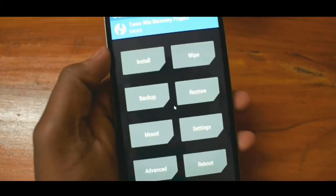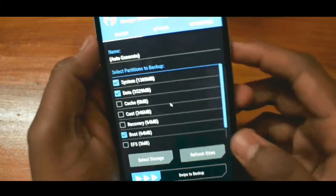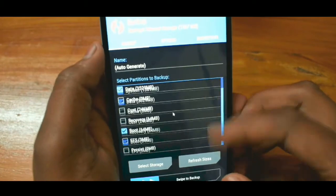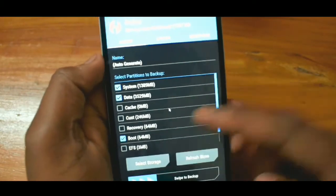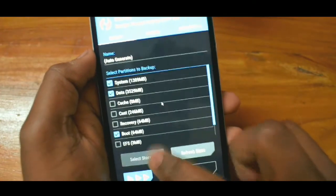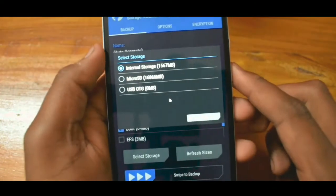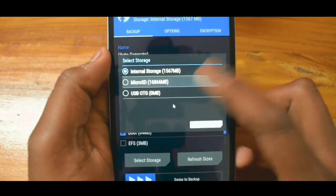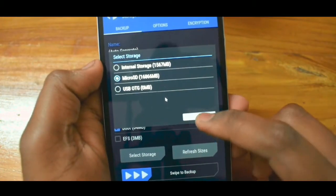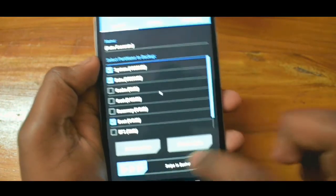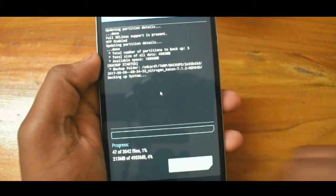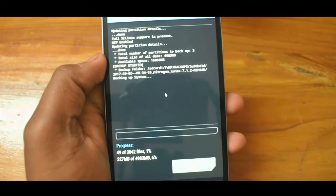The next step is taking a backup. Tap on backup and make sure system, data, and boot are ticked, then swipe to take a backup. I do suggest taking a backup because if you don't like the ROM you are installing, you can simply switch back by tapping install and searching for the backup file. If anything goes wrong in the process, you can flash this backup — it will be a life saver.